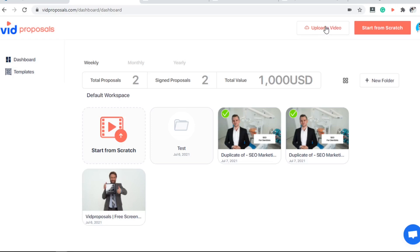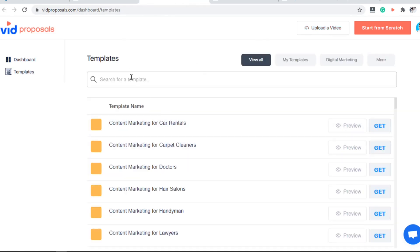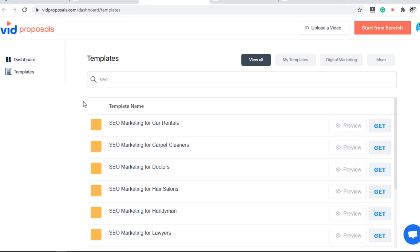Usually in these videos I'm going to talk about how I can help my clients' businesses. Alternatively, you can also use one of their preset templates with an easy search feature. You can search for the niche or the service type — for example, SEO — to find the proposal that works for you.